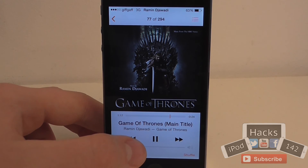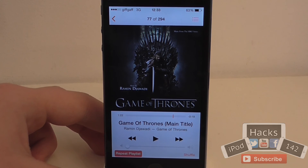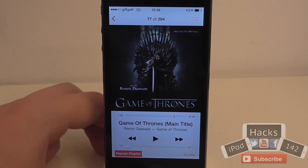And wait for it... wait for it... there you go, it's now paused.